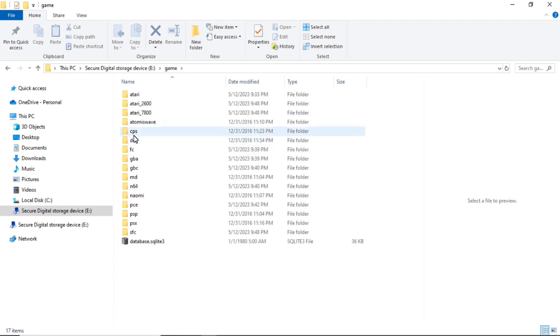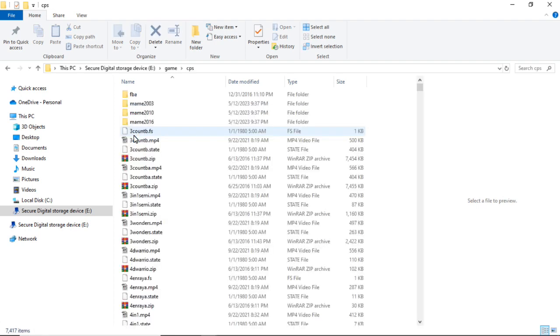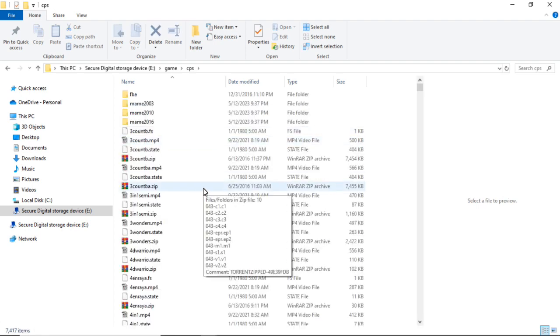Most of them are self-explanatory about which system they are, but you want to go to CPS. This is your arcade game section.